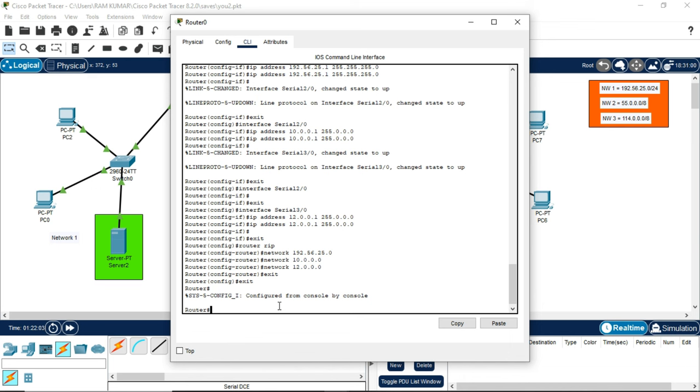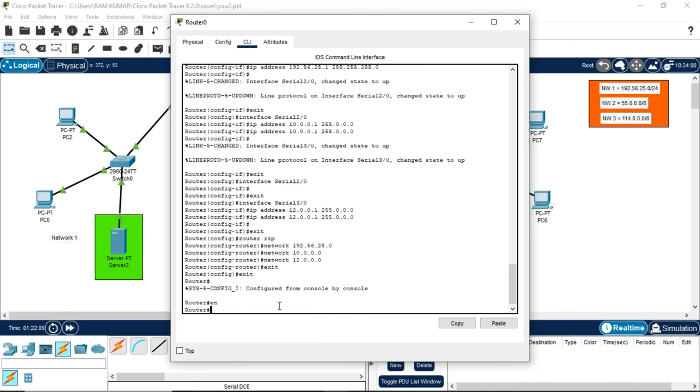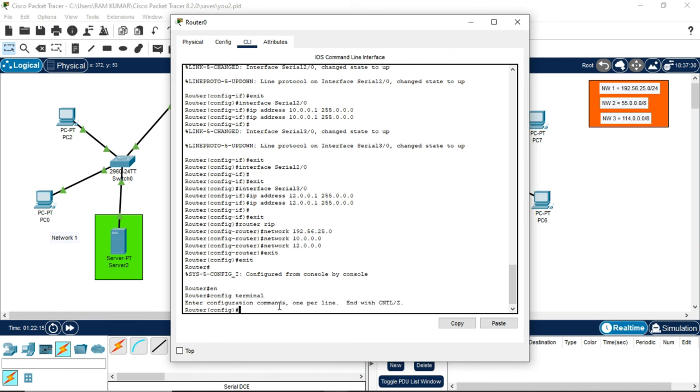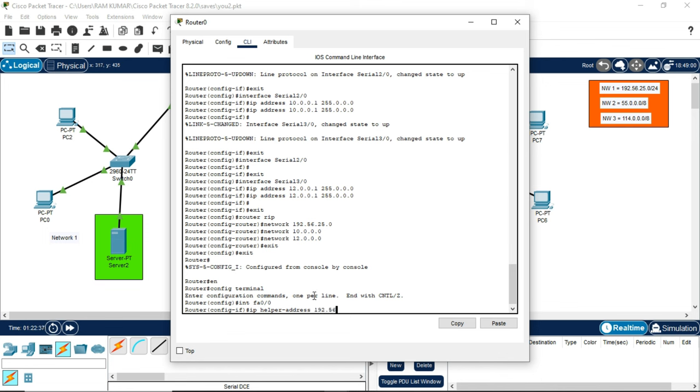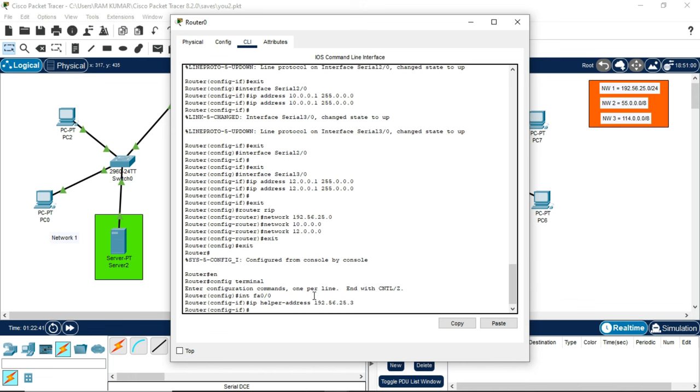Write here EN, which means enable. Now type config terminal. Write here int fa 0/0, IP helper address. The IP helper address you will be writing here will be the only individual server IP we gave in IPv4, which is 192.56.25.3. After doing this, 2 times exit.